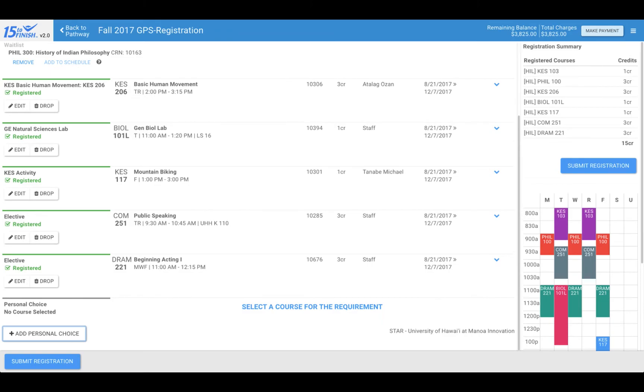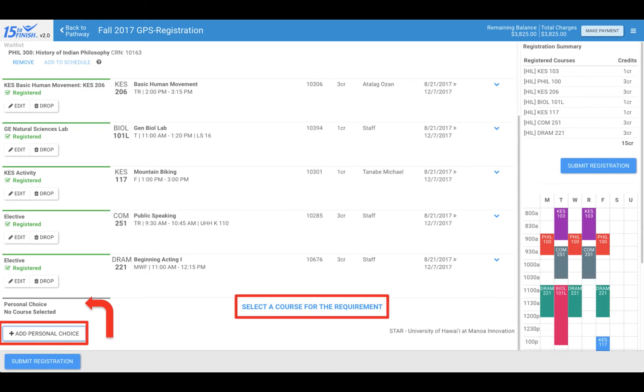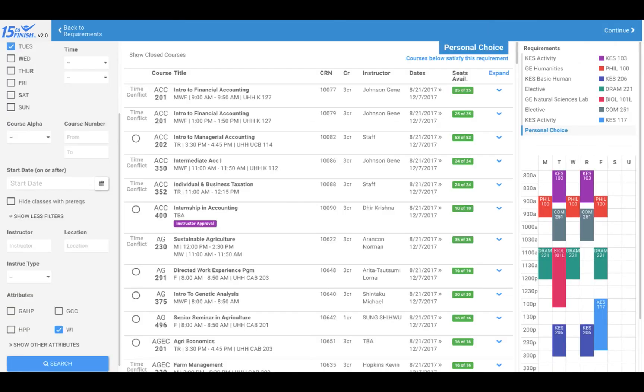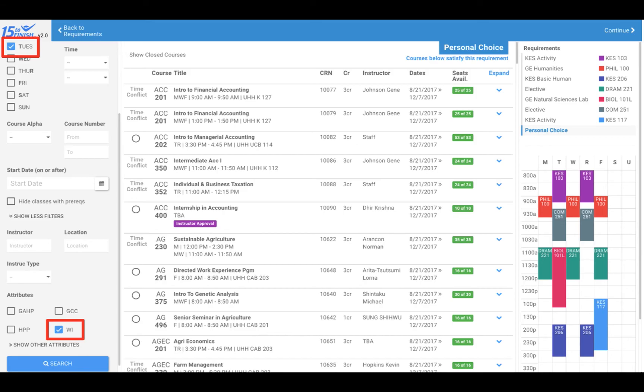To add a course that is not part of your requirements, you can click on the add personal choice button at the bottom left of this page. A personal choice block is added to your semester list of courses and you can now select a course for this requirement. Click select a course for the requirement to view all courses that have available seats being offered at UH Hilo. You can use the search function on the left to narrow down the courses that are shown. I am going to narrow my search to look for classes that meet on Tuesday and also satisfy a writing intensive requirement.